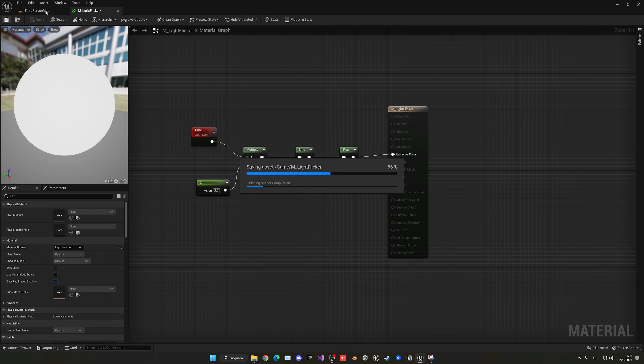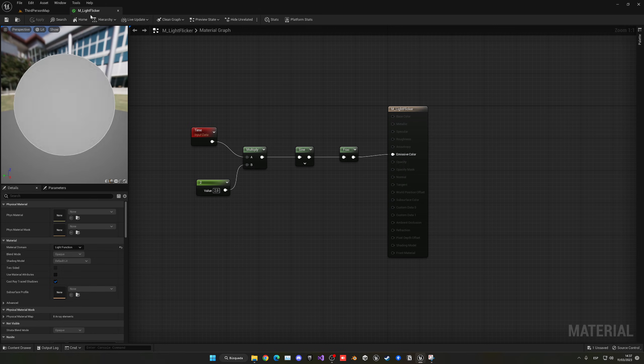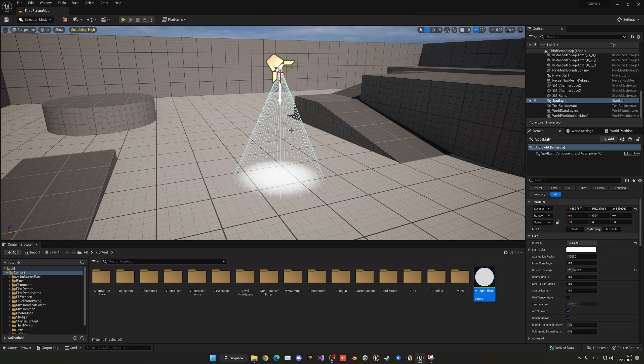Wait a few seconds. Once it's saved, the only thing left is dragging the material function into the light in the scene. That's pretty much all we have to do. Let's close the material.